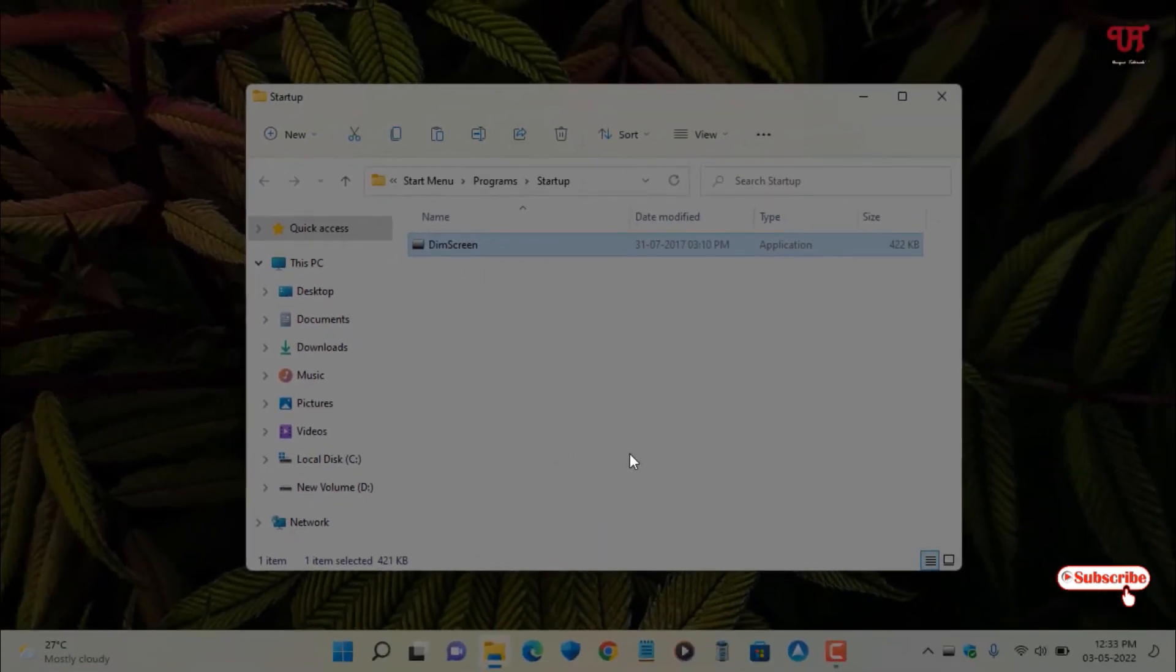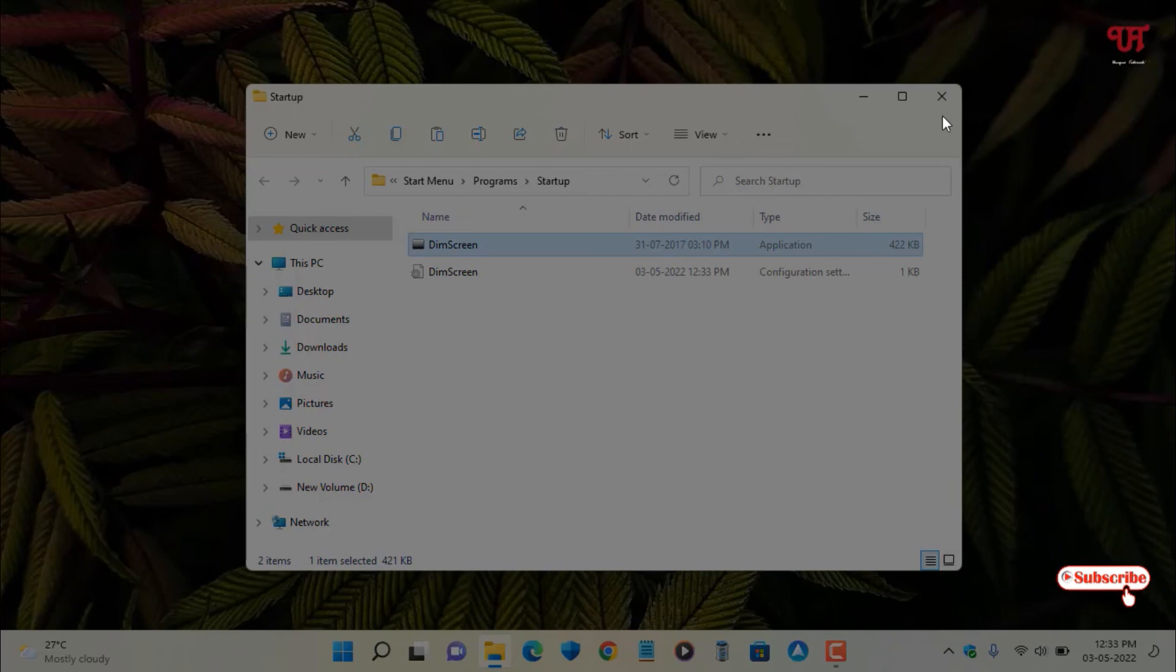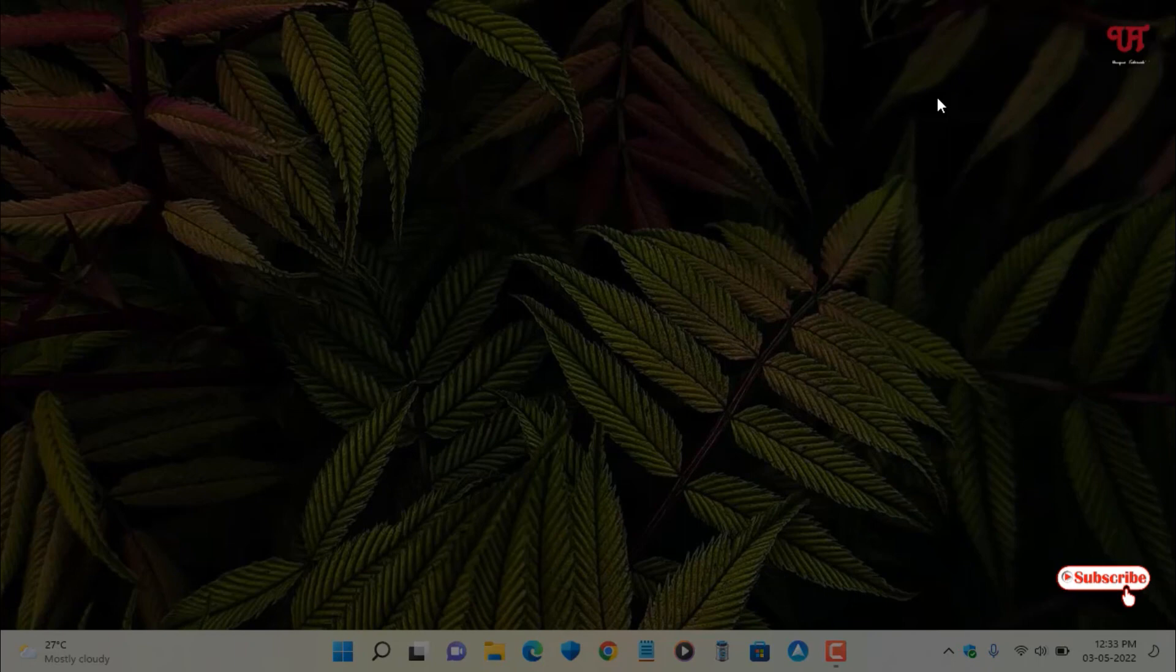Whenever you turn on your computer, the dim percentage I just set will be automatically applied. Using this application, you can easily dim the computer screen brightness without decreasing the actual screen brightness in your Windows computer. If you find this video tutorial useful, please click the like button.